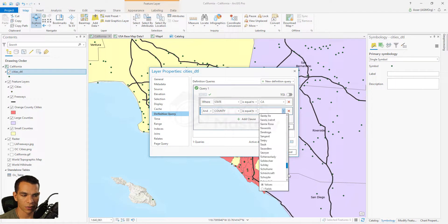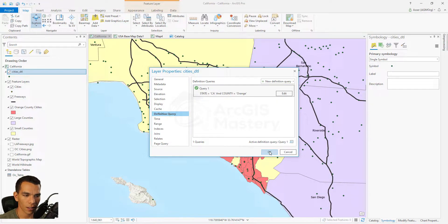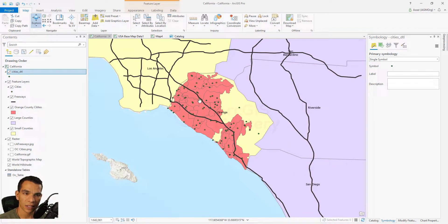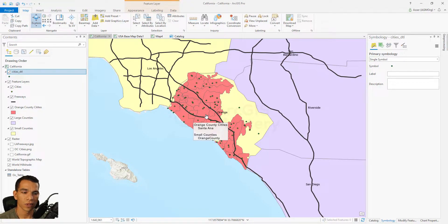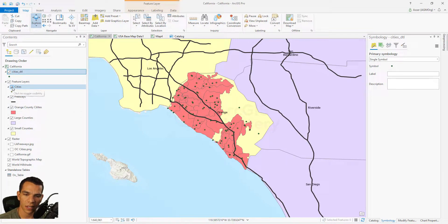Click Edit and add another clause: AND County is equal to Orange. You can choose Orange from the list — there are hundreds of counties across the United States. Select Orange, click Apply, then OK. Now it filters the cities to show only those inside California and inside Orange County. That's all the data I need — just the cities in Orange County.